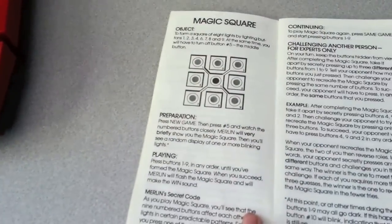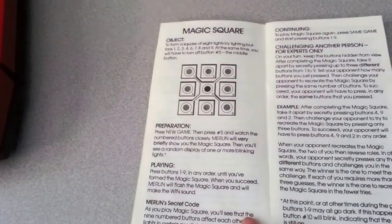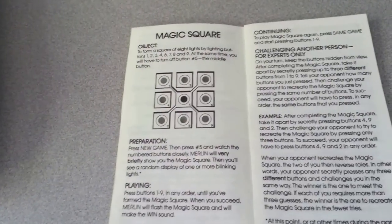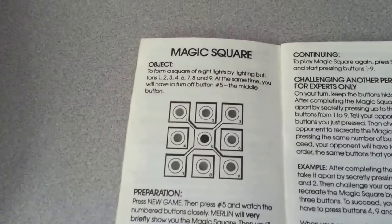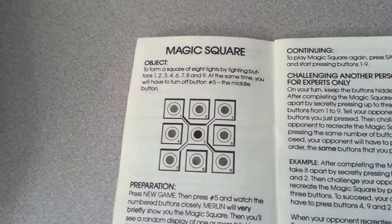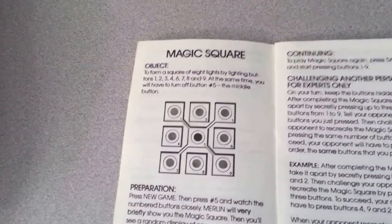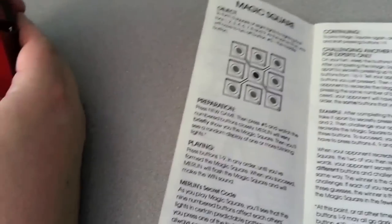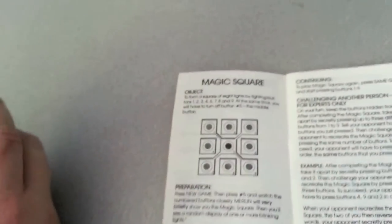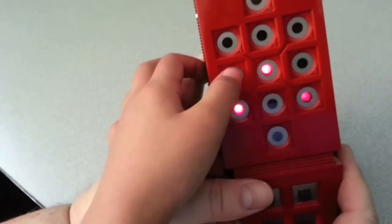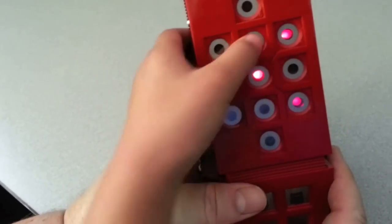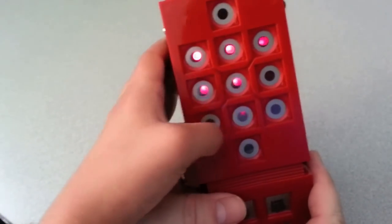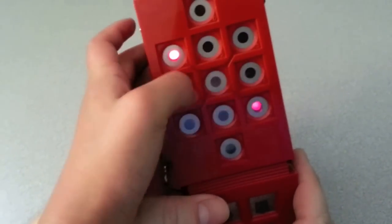What else have we got? Magic Square. To form a square of 8 lights by lighting buttons 1, 2, 3, 4, 5, 6, 7, 8, 9 at the same time, you will have to turn off button number 5, the middle button. So I guess you've got to form a square. Press New Game, press 5. New Game, 5. I'm going to make a square. It's kind of like a puzzle. And 5 has to stay out.